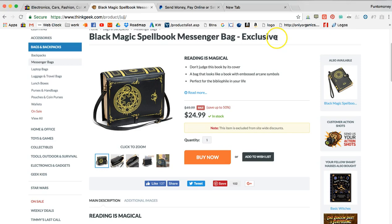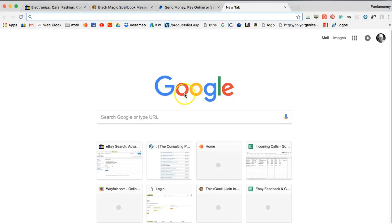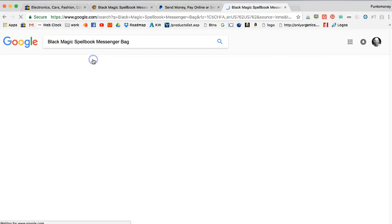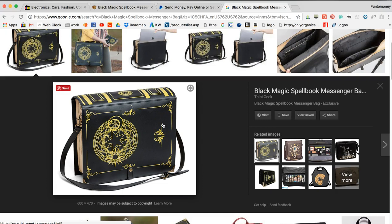If we're not getting big enough images from the retail site, we can copy the product name, highlight it, right-click and copy, then go to a new tab and do a Google search. Paste that in and search, then click 'Images.' That shows us the images available. You can see one here from ThinkGeek — the image is actually 600 by 470 pixels. The small image shown in search results is called a thumbnail. To get the bigger image, click on the thumbnail and that shows a larger version — 600 by 470. That's still too small because we need at least 500 pixels on both sides.